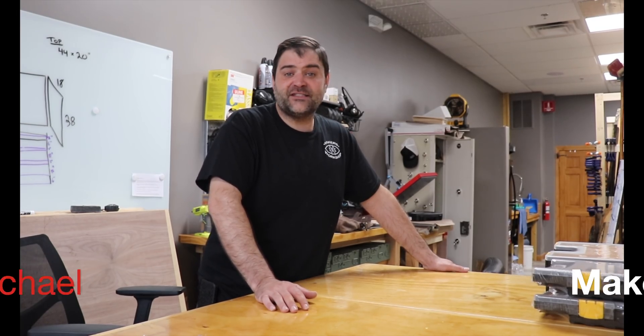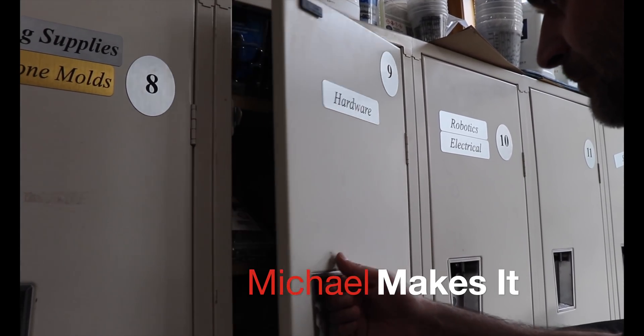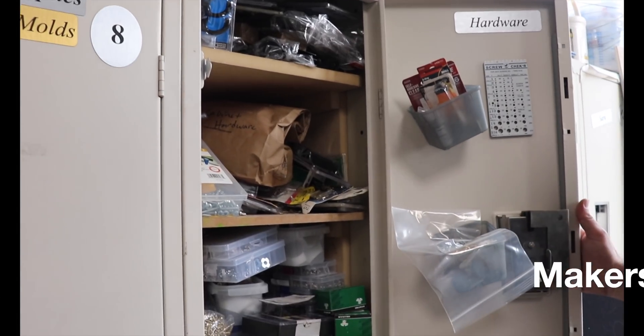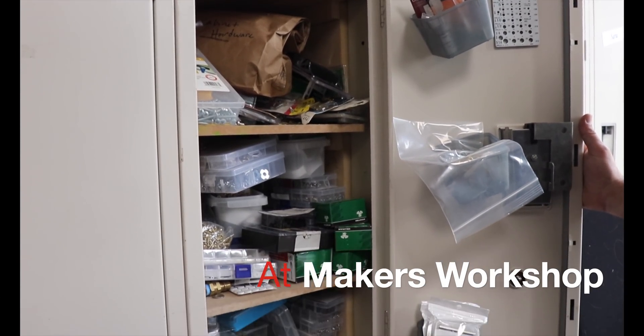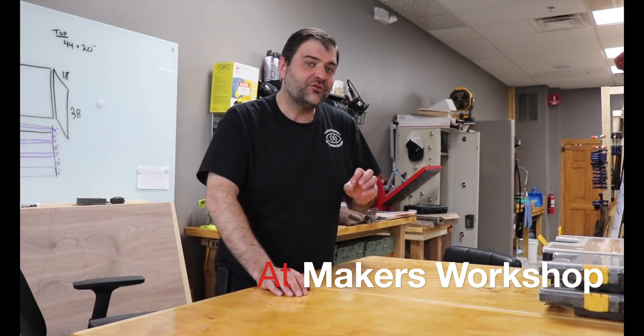Hi, I'm Michael and this is Makers Workshop. Today we're going to be tackling our hardware storage, which is just a bunch of nuts and bolts and small things like that.